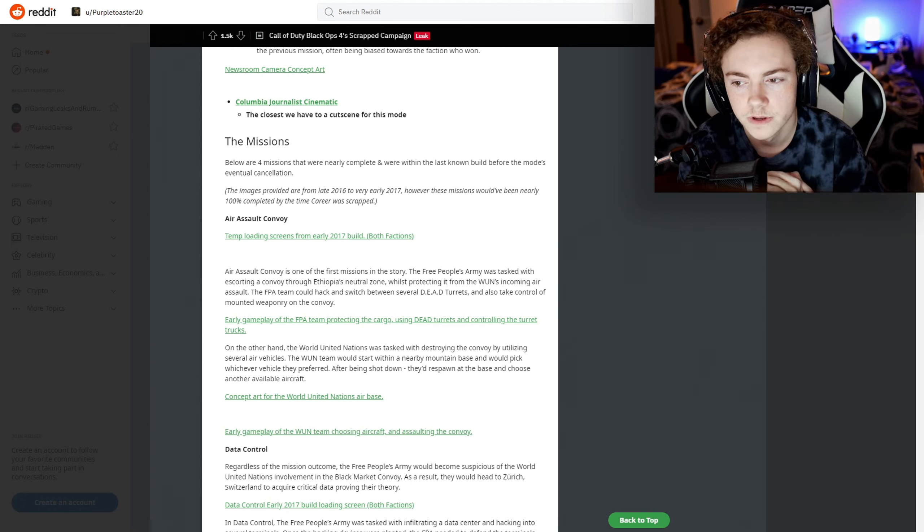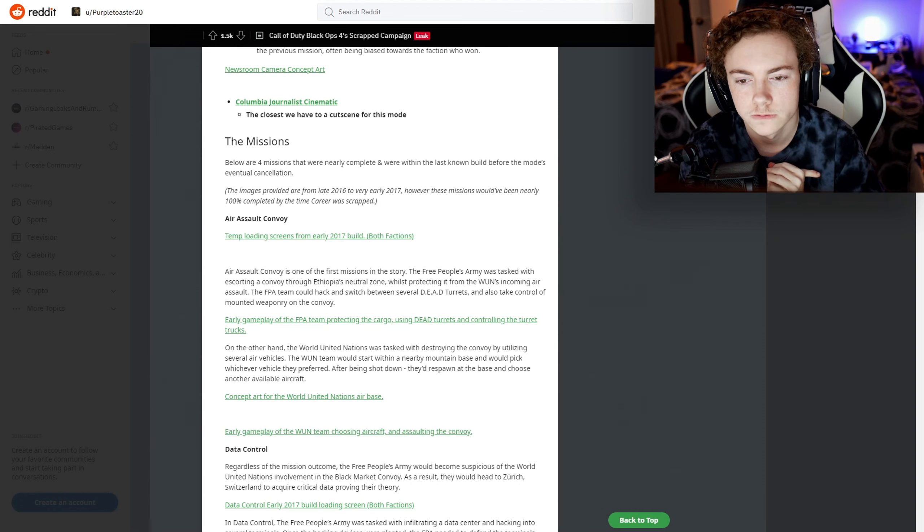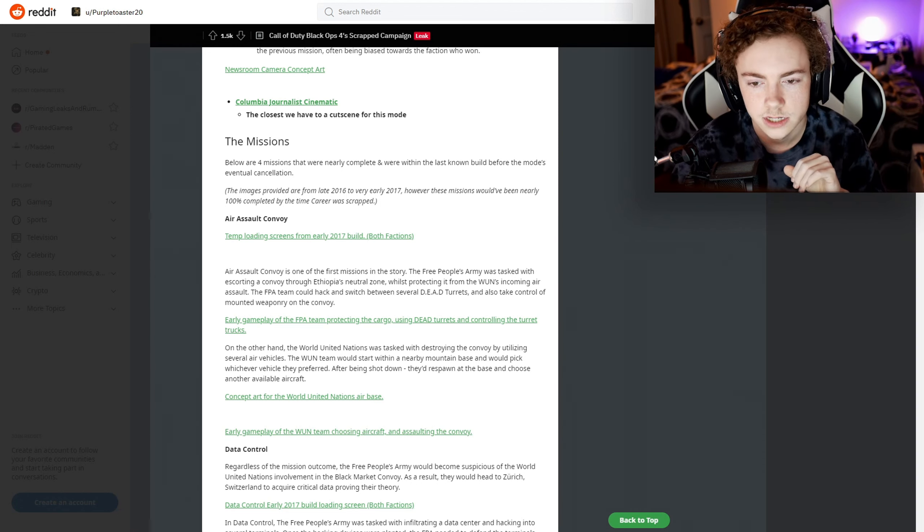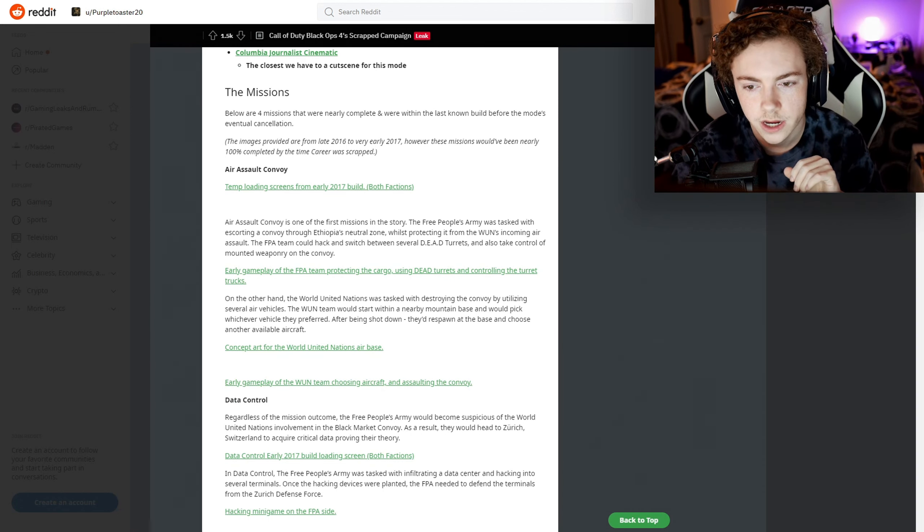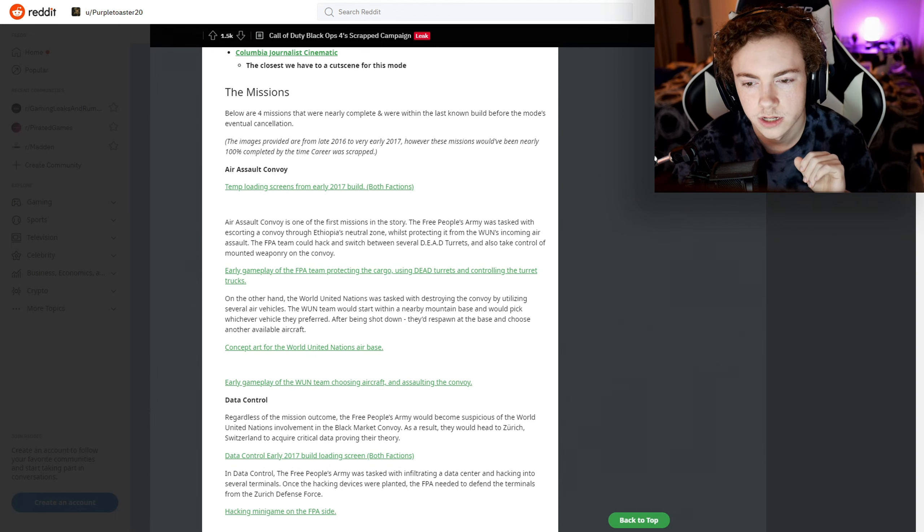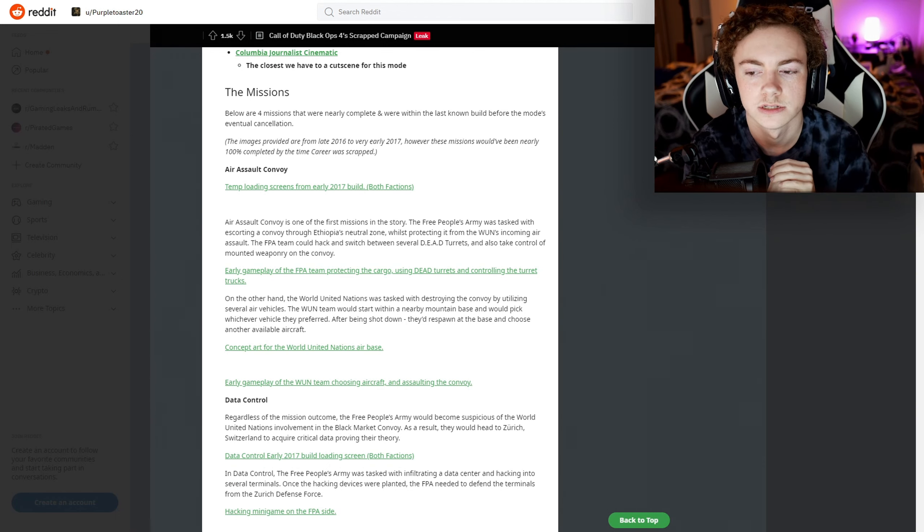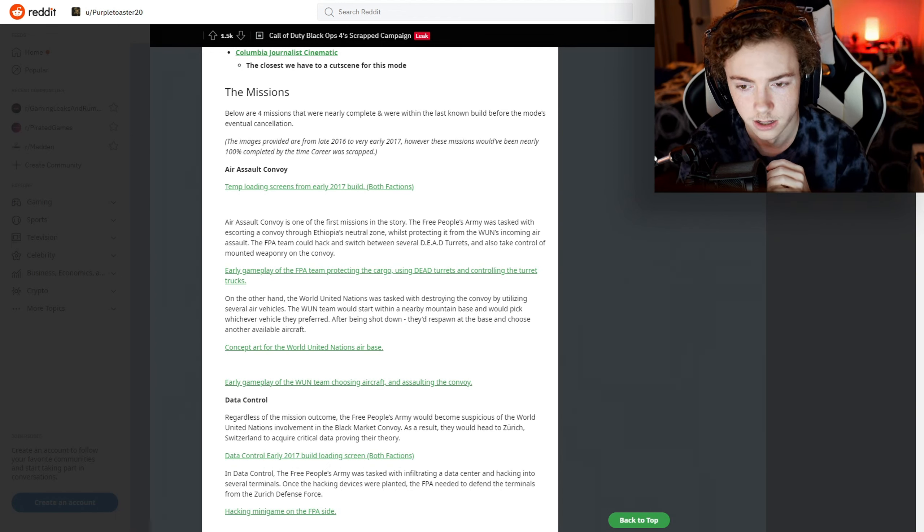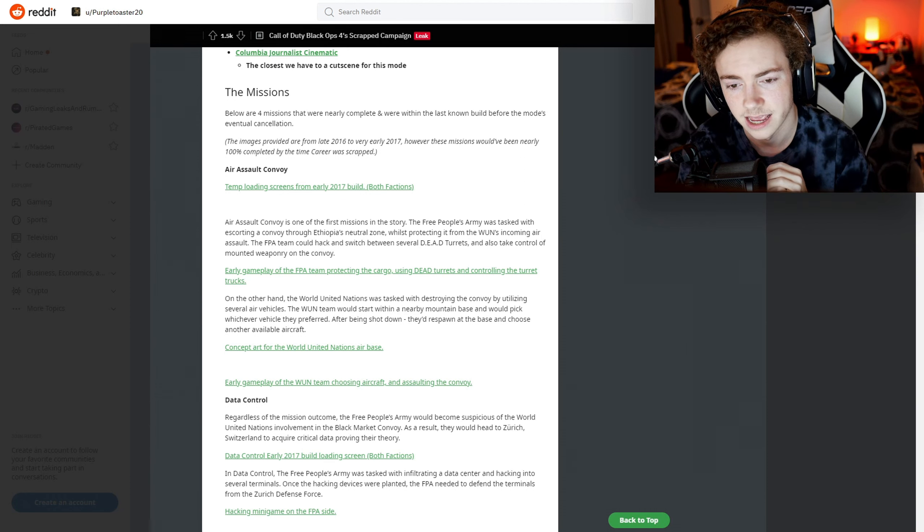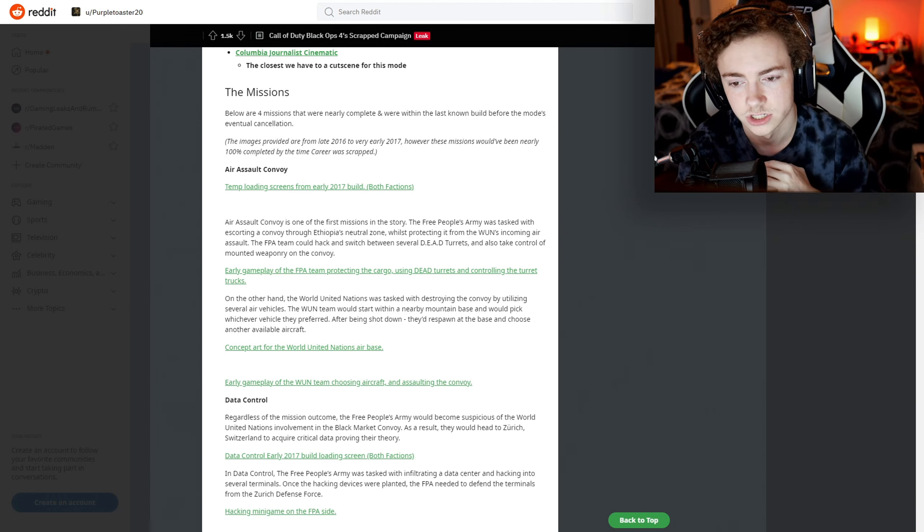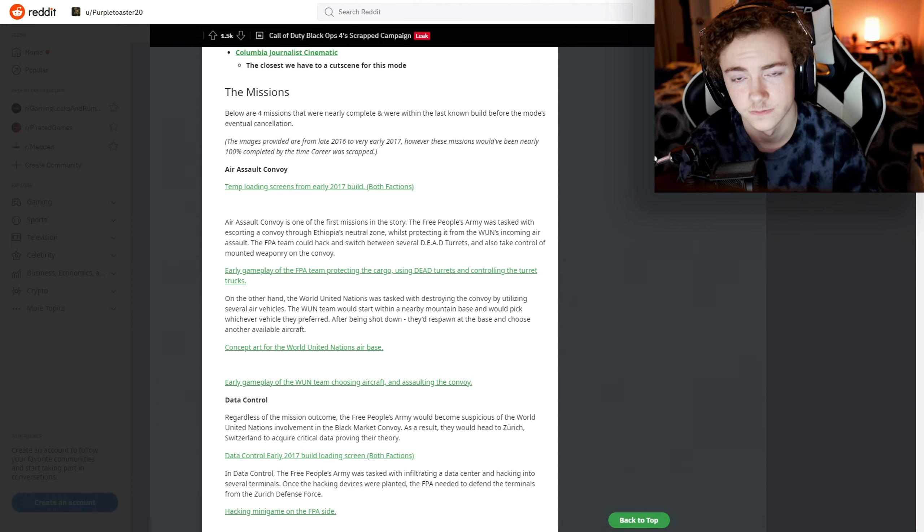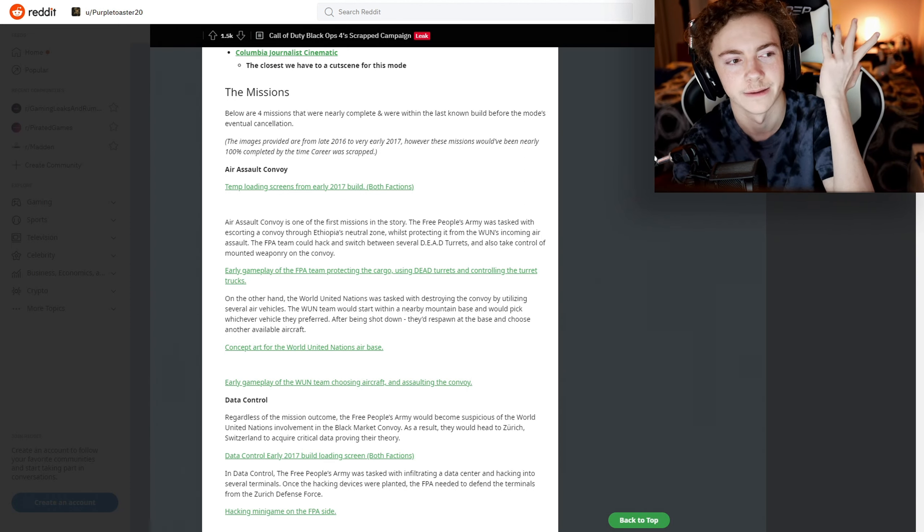The images provided are from late 2016 to very early 2017; however, these missions would have been nearly 100% completed by the time Career was scrapped. The Aerosol Convoy is one of the first missions in the story. Free People's Army was tasked with escorting the convoy. I already hate that - I hate escorting in missions, it's so repetitive.